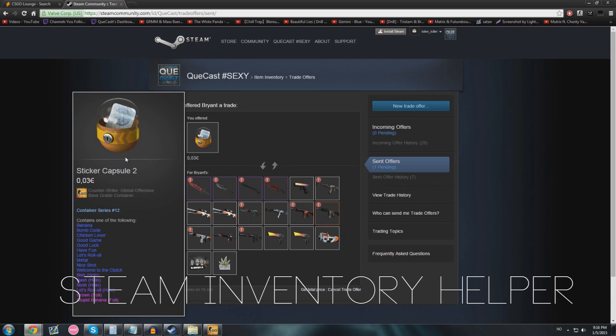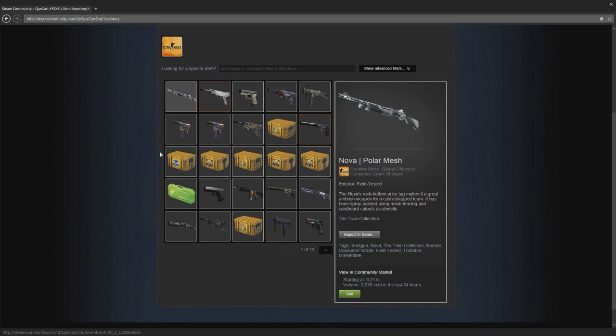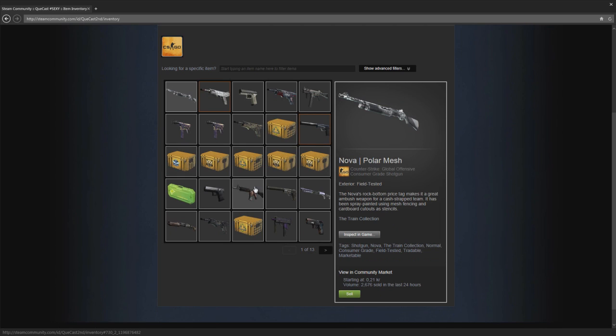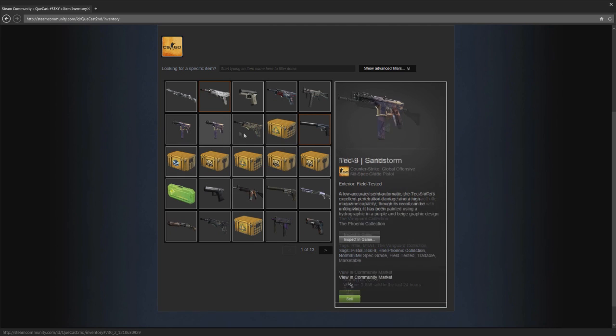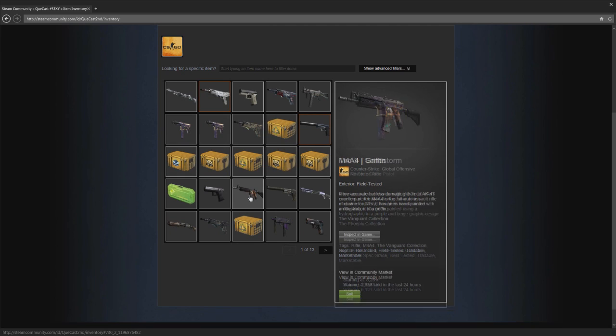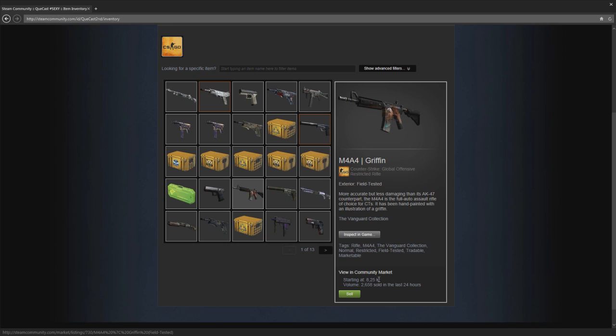To start trading, you want to figure out what item you want to trade. Go into your inventory, you probably have a lot of items, and you want to figure out what item you want to trade. I'm going to trade the M4A4 Griffin, it's a pretty easy skin to trade. I will have a currency that's a little different - if you're from Denmark or Sweden you won't get this, this is only Norwegian crowns.